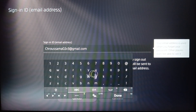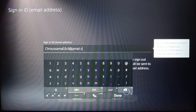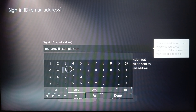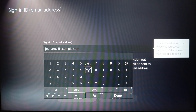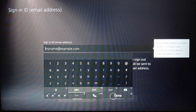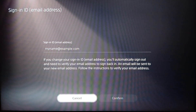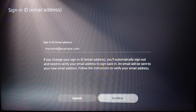Just go ahead and click X on your controller and then you can change your email address. Click on the Delete button to remove the current email, then type the email that you want. Once you finish, click R2 on your controller or click Done.